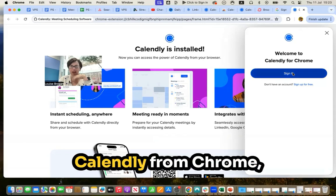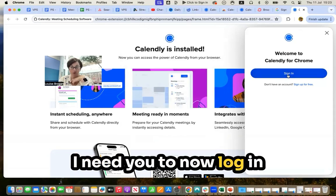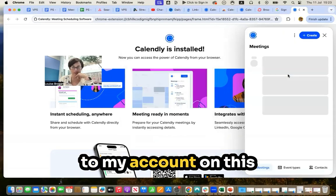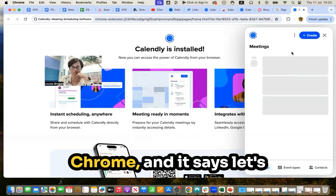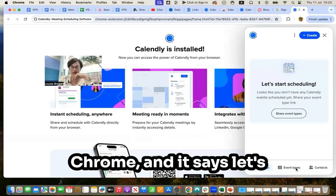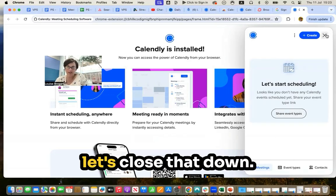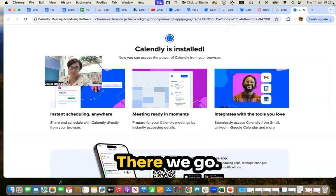It says, welcome to Calendly from Chrome. I need to now log in to my account on this Chrome. And it says, let's start scheduling. So let's close that down.